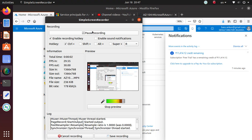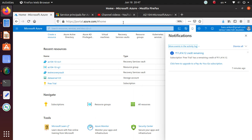Hello everyone. In this lab we're going to take a look at availability sets within the Azure environment. This is one of the exam objectives for AZ-104 or 103 Azure Administrator exam. We're going to create an availability set and deploy a couple of VMs in there. One thing to note is that once a virtual machine is created, you cannot assign it to an existing availability set — you have to do that at the time of VM creation. We are also going to prove that.